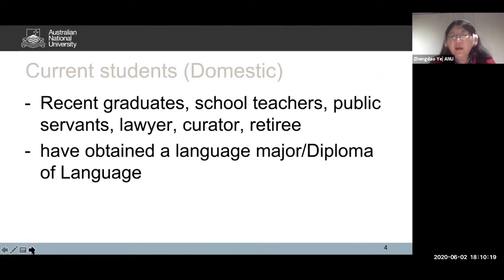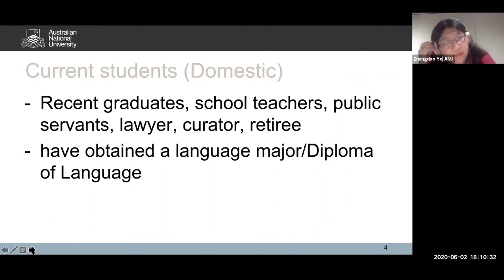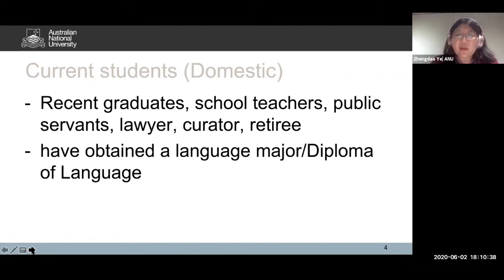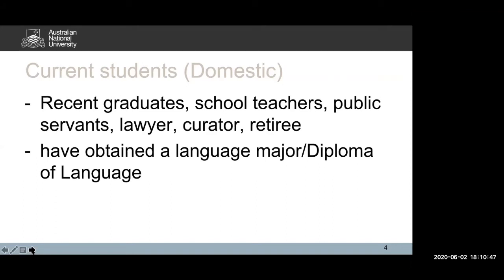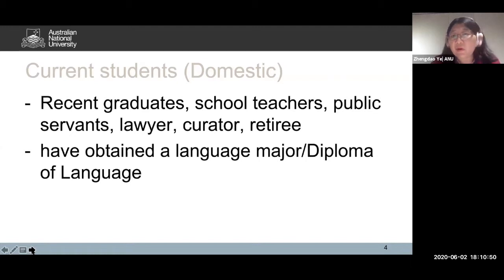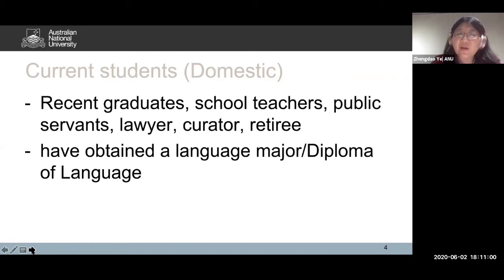Our current students are recent graduates who have obtained their undergraduate degrees in English, in a particular language, in creative writing, in science, in chemistry, in education, or in law. They come from a very diverse background. What they share is that they have obtained a language major, or a diploma of languages.